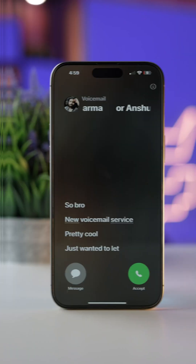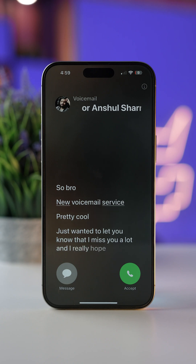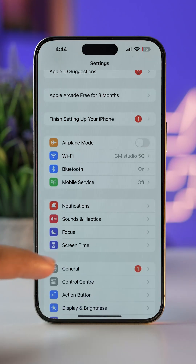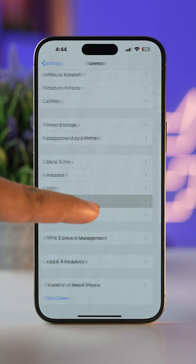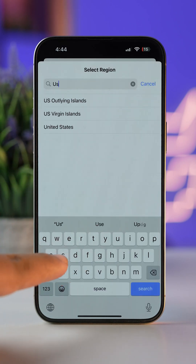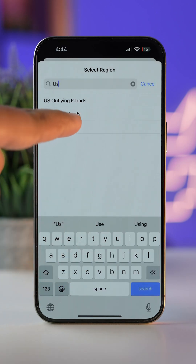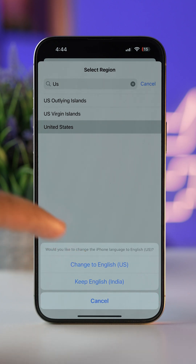Here's how you can use the Live Voicemail feature on your iPhone. To enable it, first go to your iPhone Settings, then go to General, then go to Language & Region. Tap on Region and select USA, and make sure you also choose the language English US.